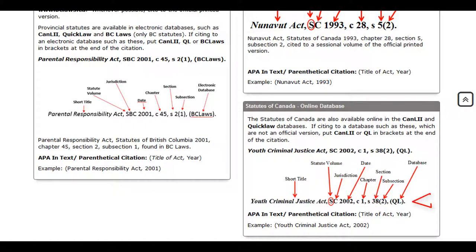Returning to the Legal Citation Guide, you can see exactly how to include Quicklaw at the end of your citation.